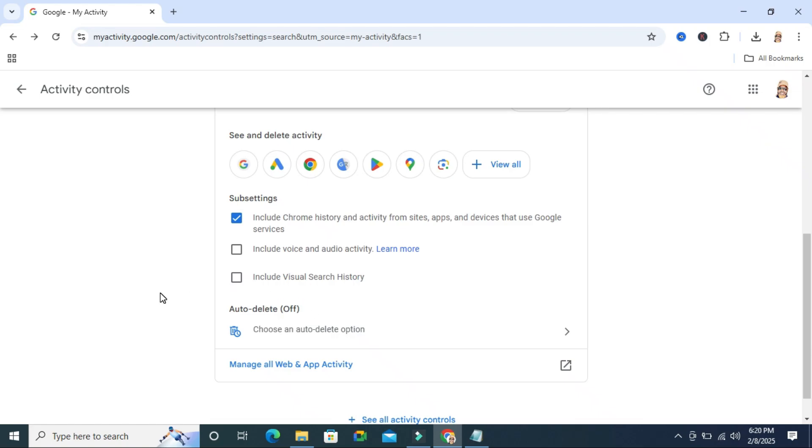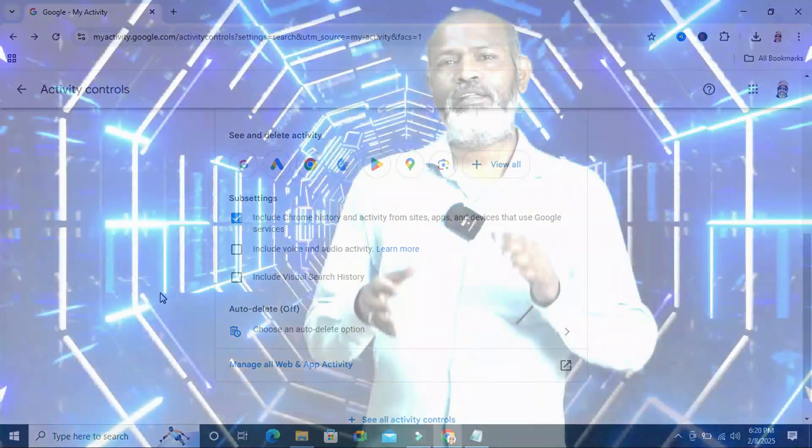This is the easiest way to turn off auto-delete activity history on Google Chrome. This is all for today. Hope this tutorial is helpful for you. Keep watching for next tutorial. Thank you very much.